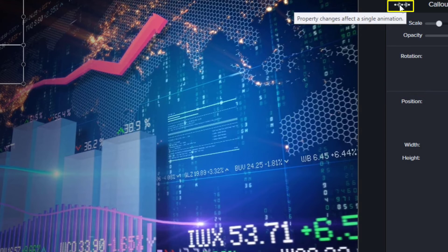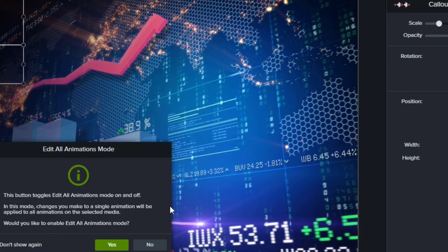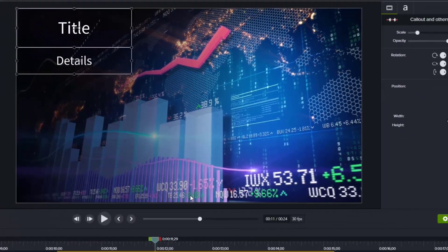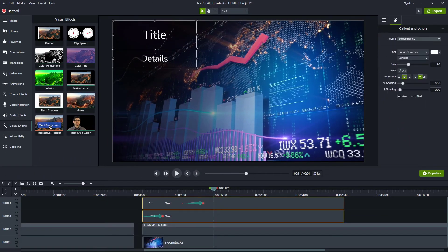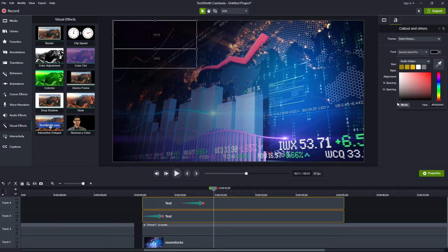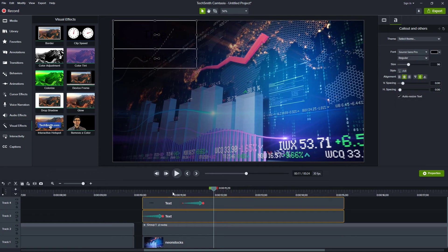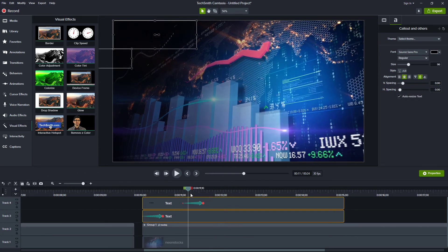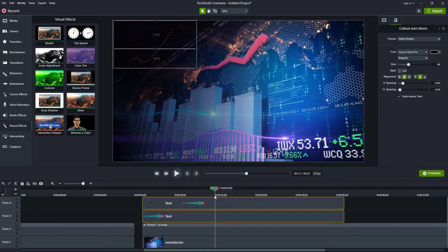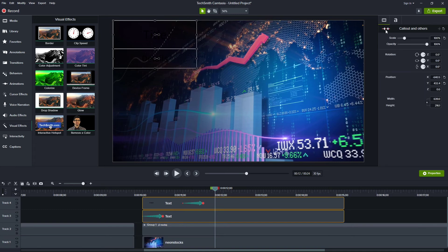So it says right now, any change we make is going to affect a single animation. But if I click it now, I'm going to edit all animations. So I'll go ahead and say yes to this. And now when I make a change to the color of the text, it will be for all animations, both before and after. All right. So now it starts dark and it ends dark both. Perfect. And I'm done doing that. So I'll click this back to turn that effect off.